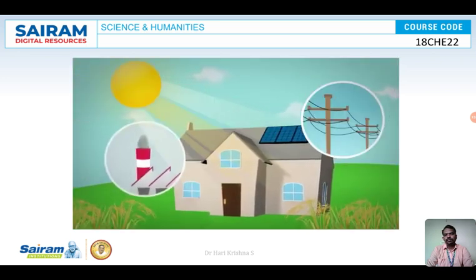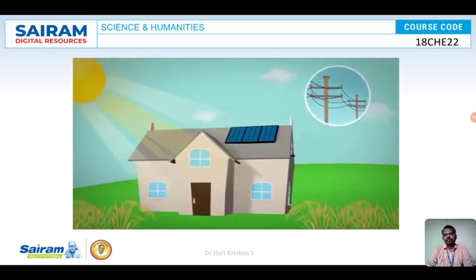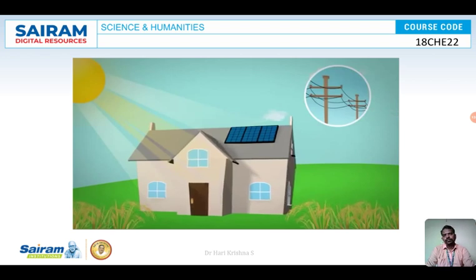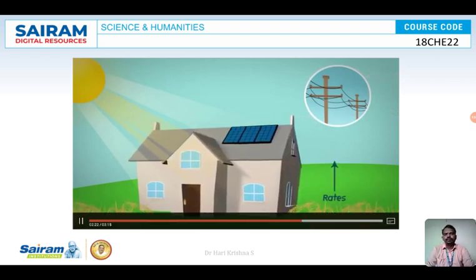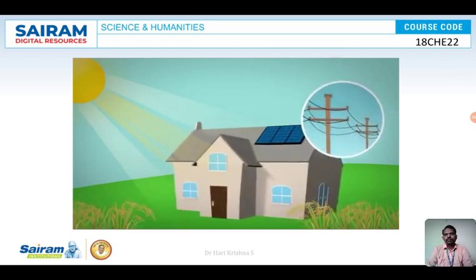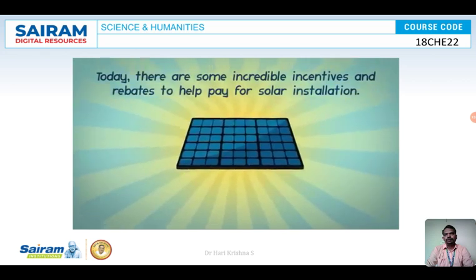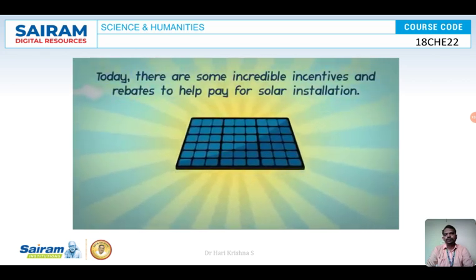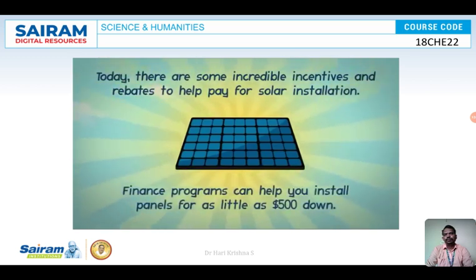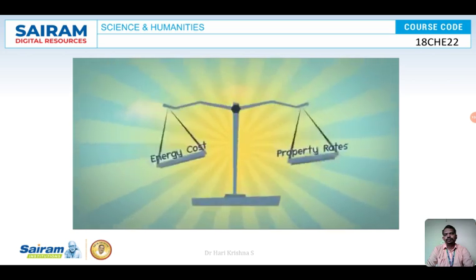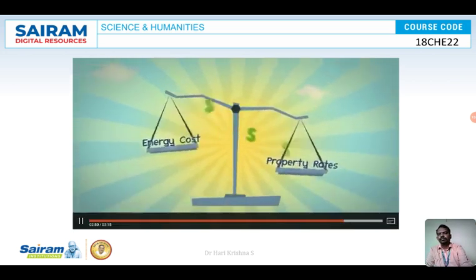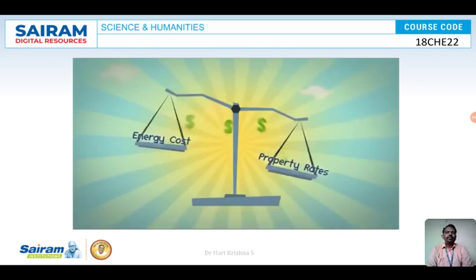Instead of buying electricity from a power plant that burns coal and other pollutants, you take advantage of the free, abundant energy of the sun. As energy rates continue to rise, your system produces clean renewable energy at no cost. There are incentives and rebates to help pay for solar installation. If you have a 10 by 10 space, you can install panels and generate the energy required to power a house. In our next discussion, we will cover how to manufacture PV cells or solar cells.